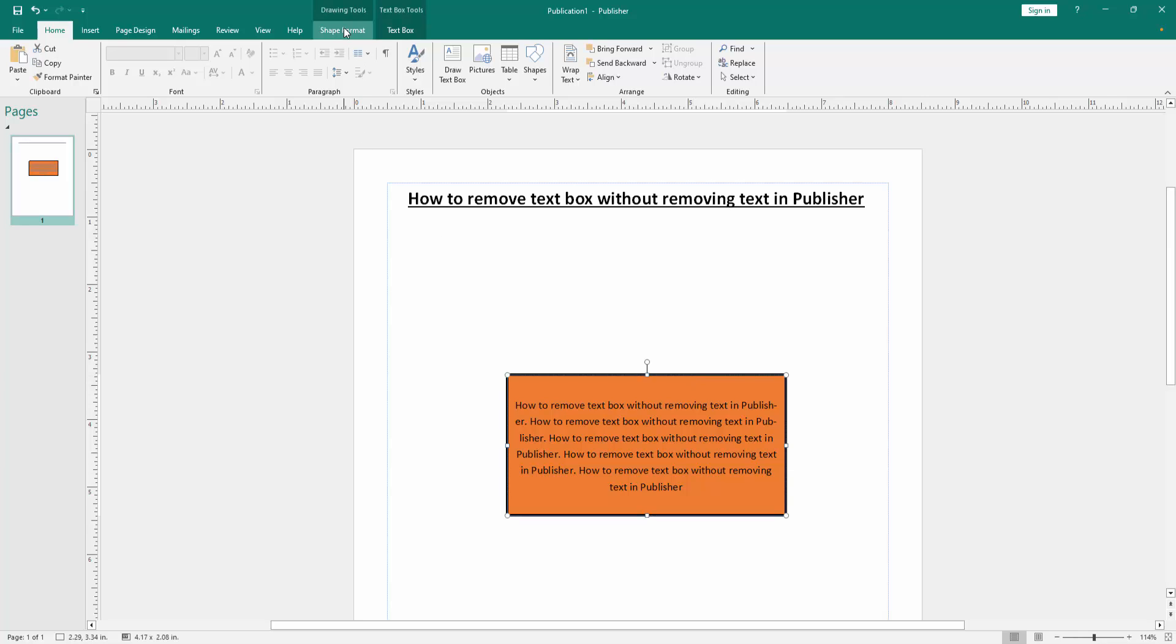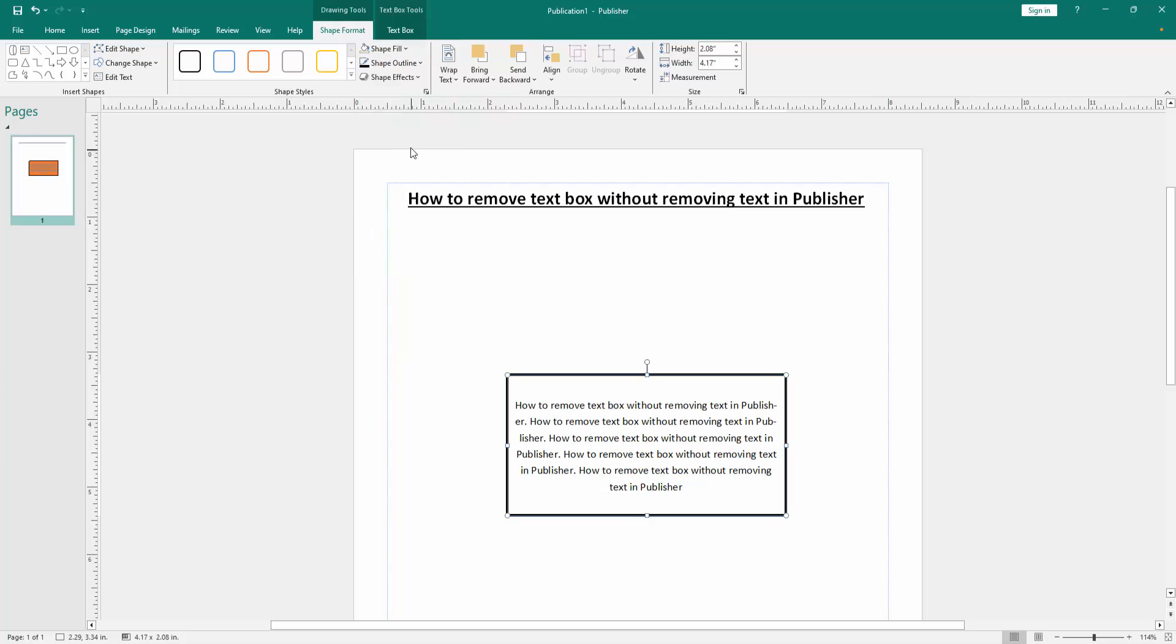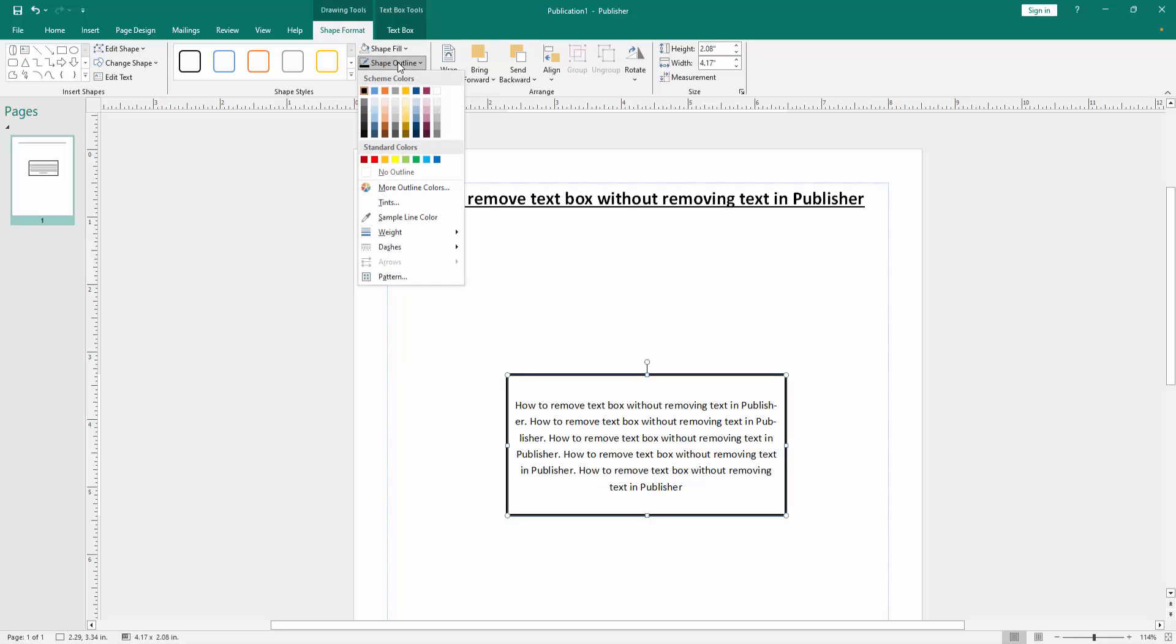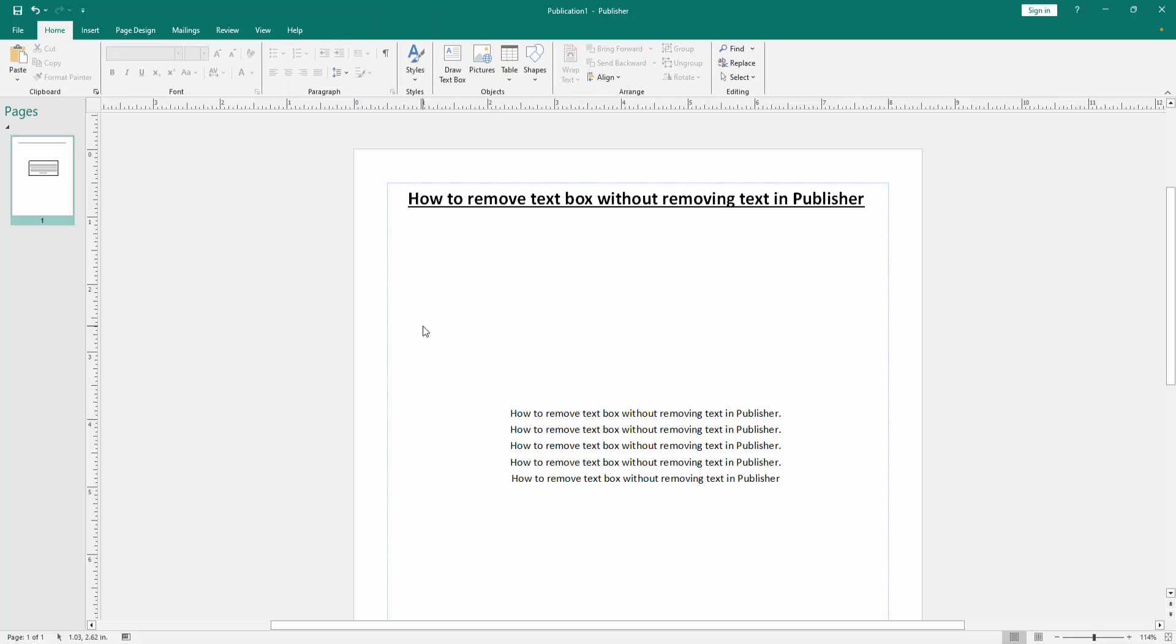Then go to the Shape Format menu, then click the Shape Fill drop-down menu and choose No Fill. Then go to the Shape Outline option and choose No Outline. Then click outside of this page.